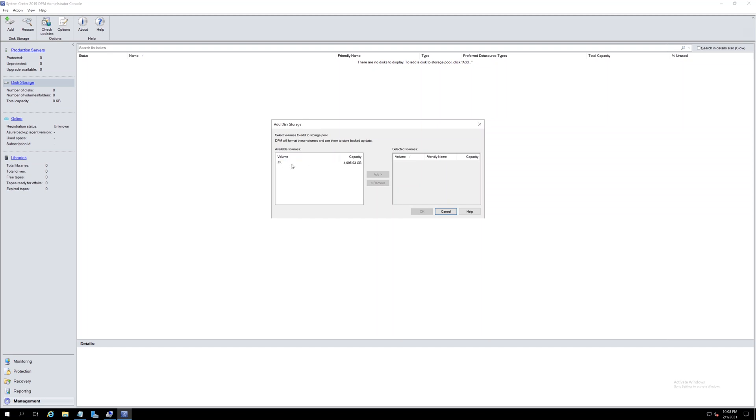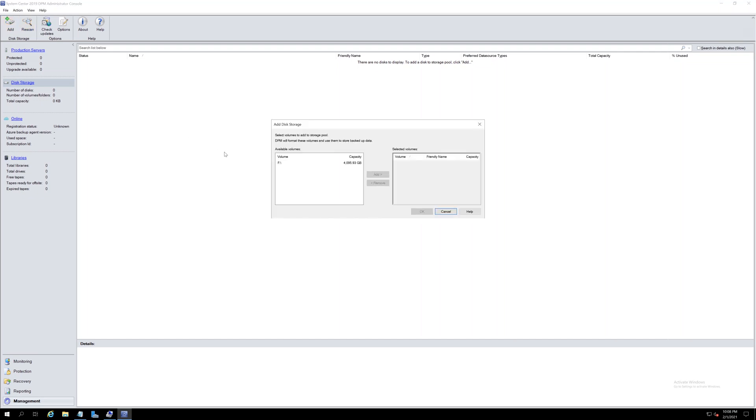If it doesn't show up, cancel out and do a rescan. Select the volume and add.